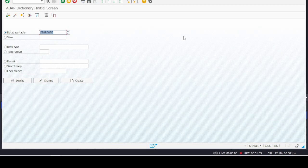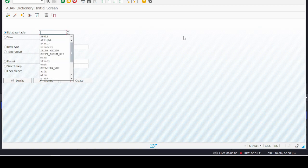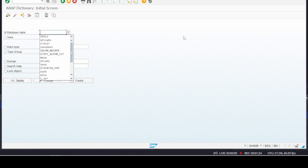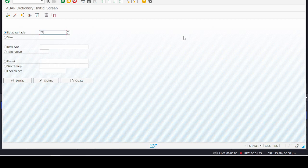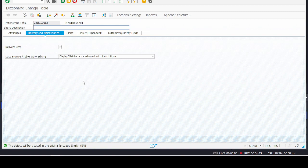Here we have to give the name of a table. Note that for any customizing a table, we must start the table name with the letter capital Z or Y. So if I want to create a table of an employee, we just write the name as Z_EMPLOYEE and then click on the Create button.